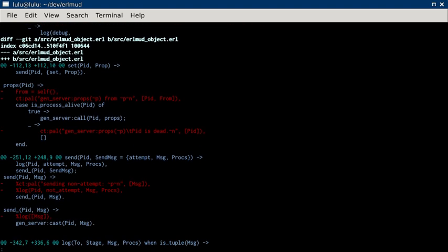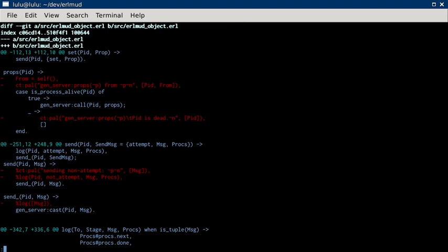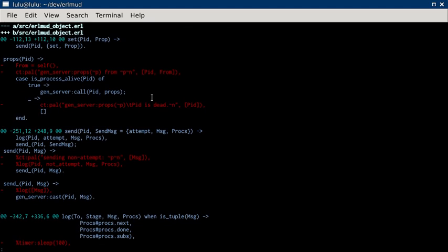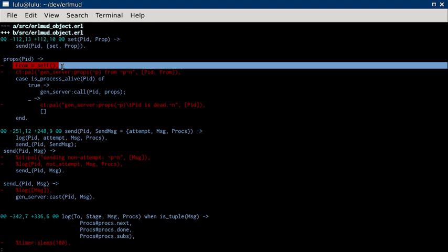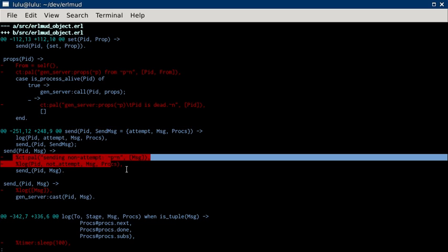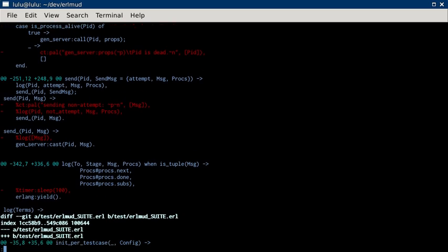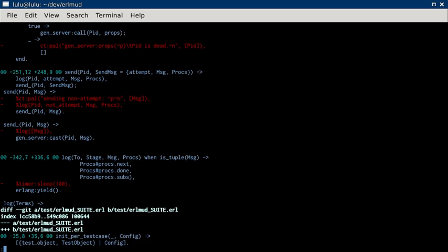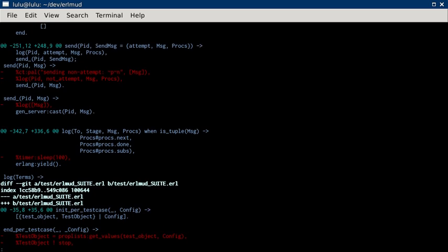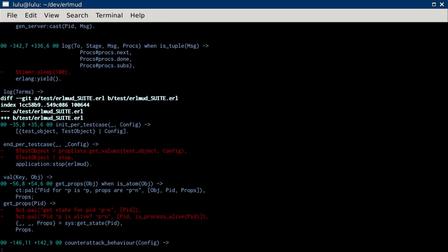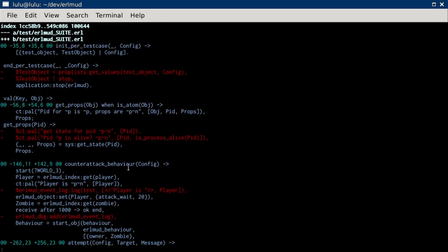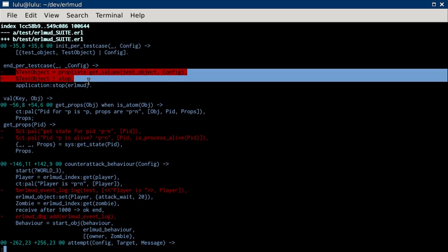And then here, I'm taking out some logging out of where I'm getting properties. I'm not doing logging when somebody grabs properties anymore. And I'm not bothering to log sends. I'm not sending an attempt. I'm not sleeping anymore.